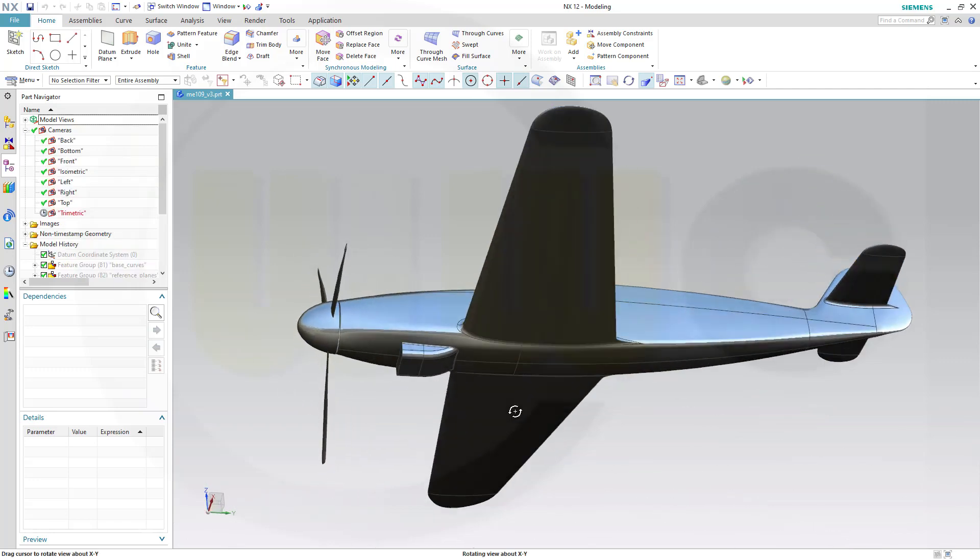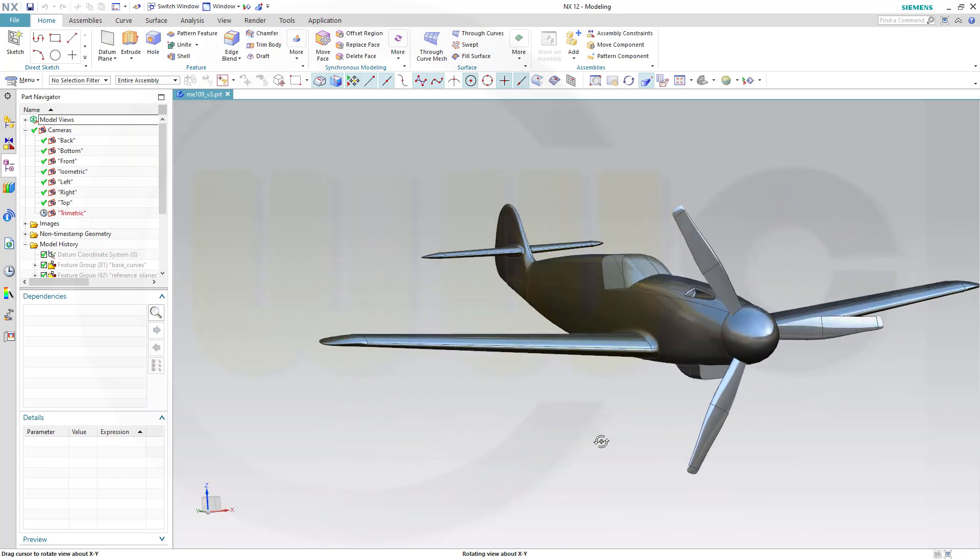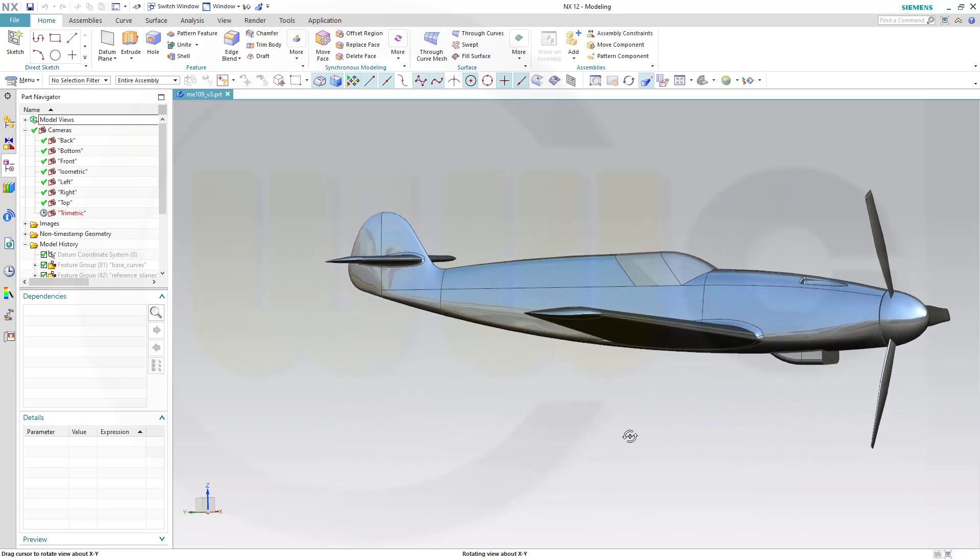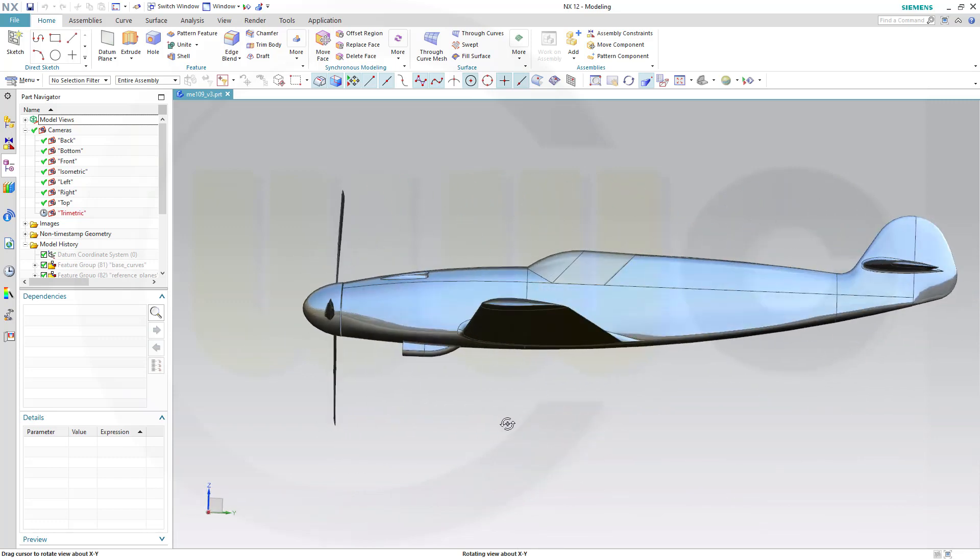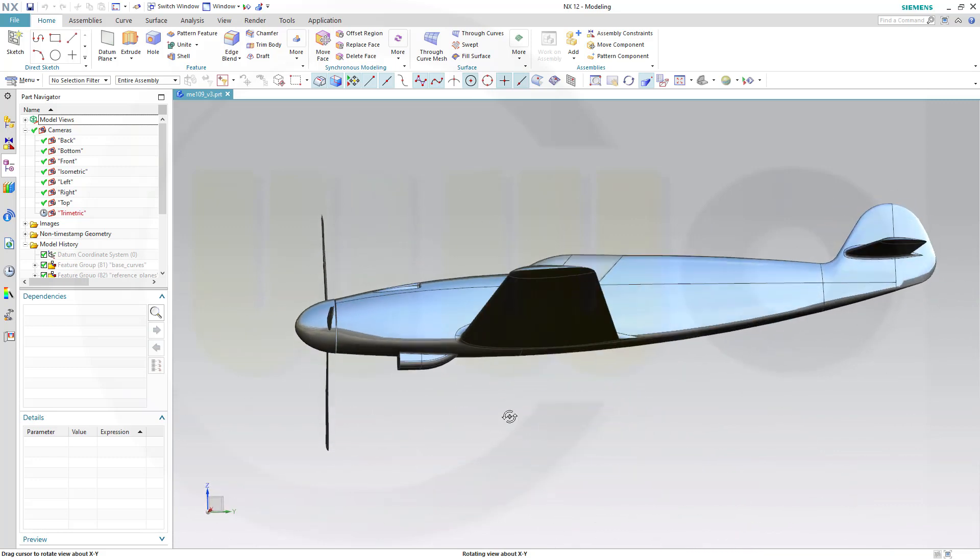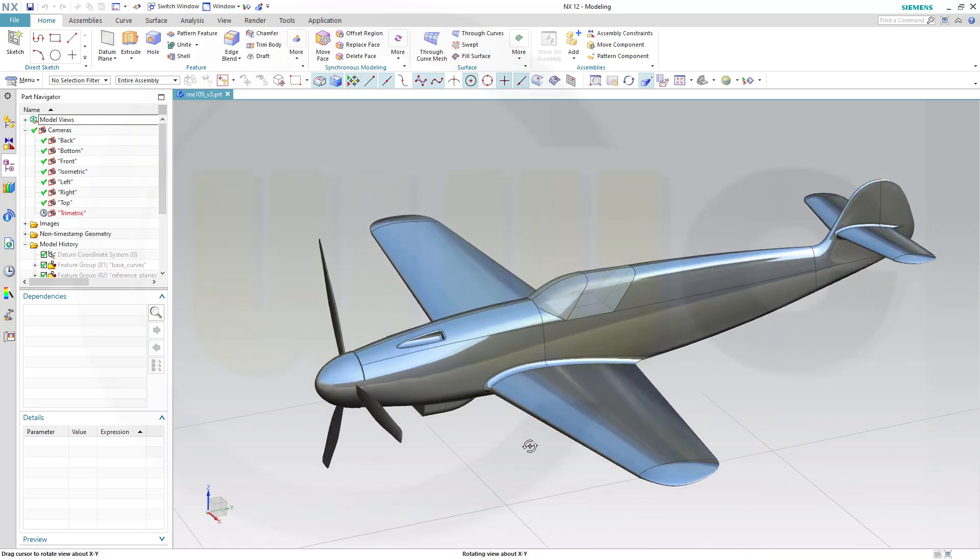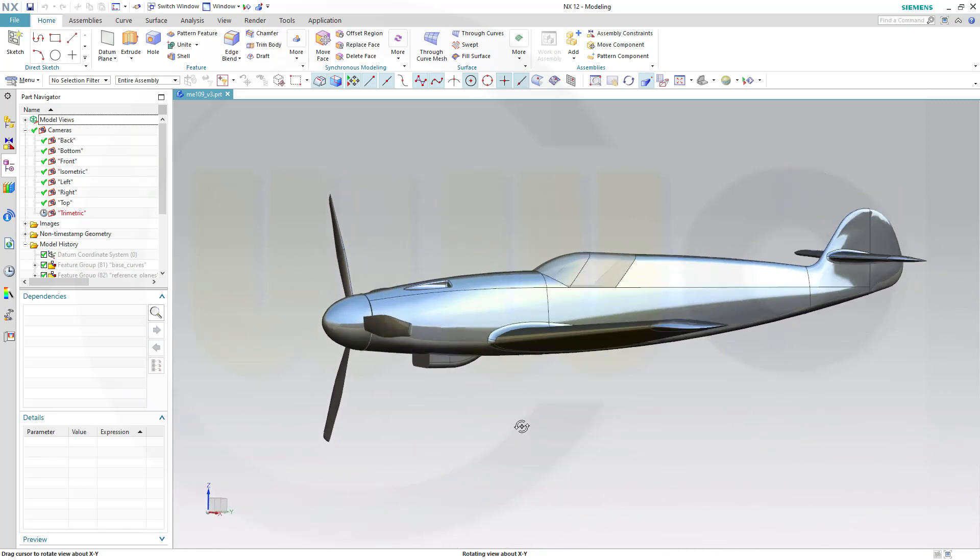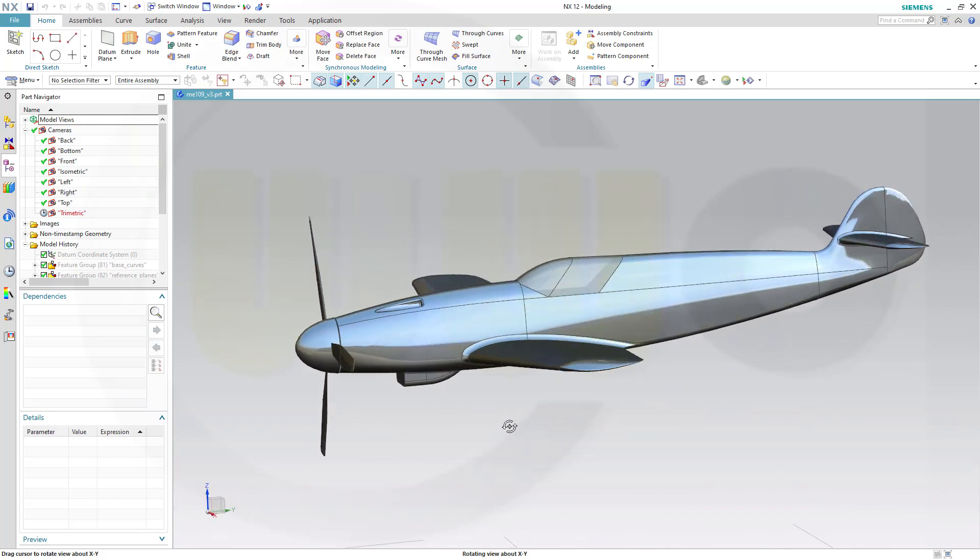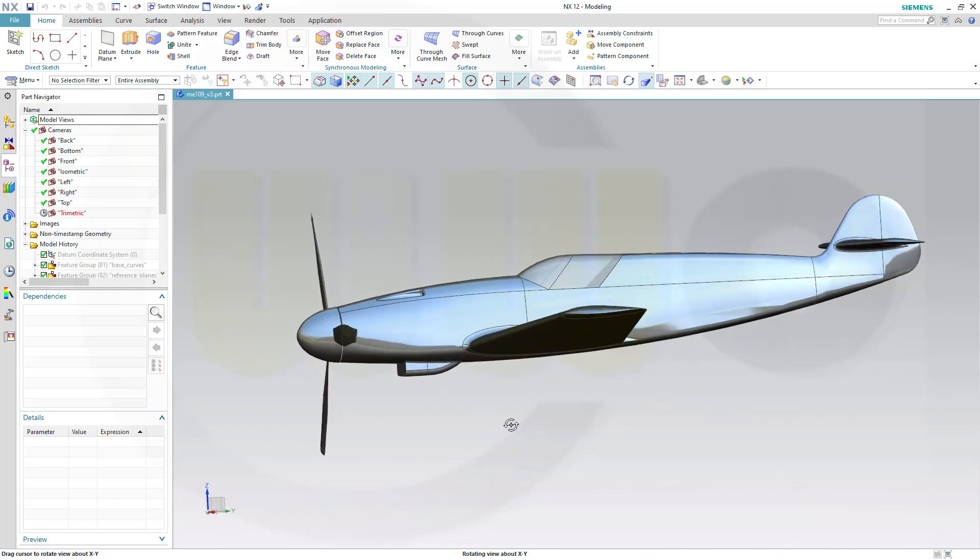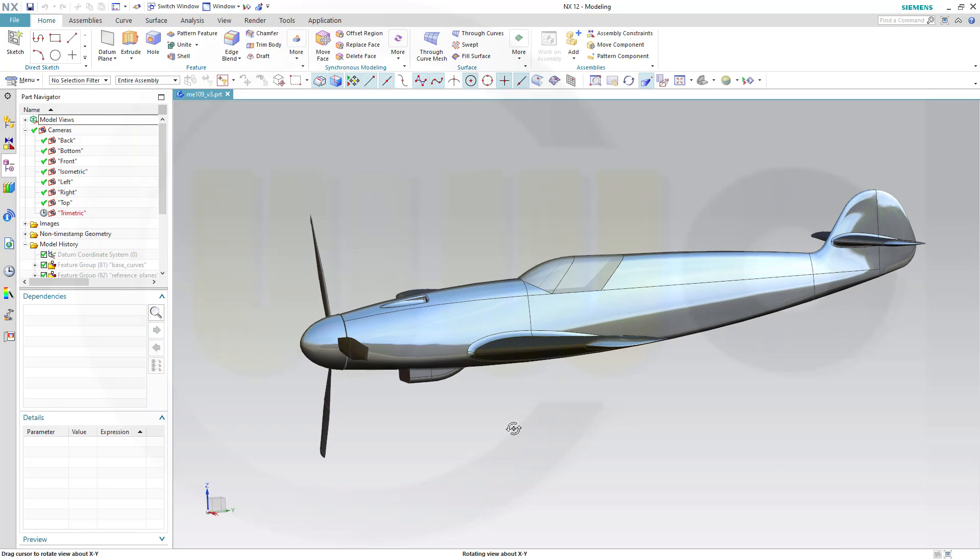So I wanted to create a model which resembles one of the famous battle fighter planes of World War II, the Messerschmitt 109, the ME 109.